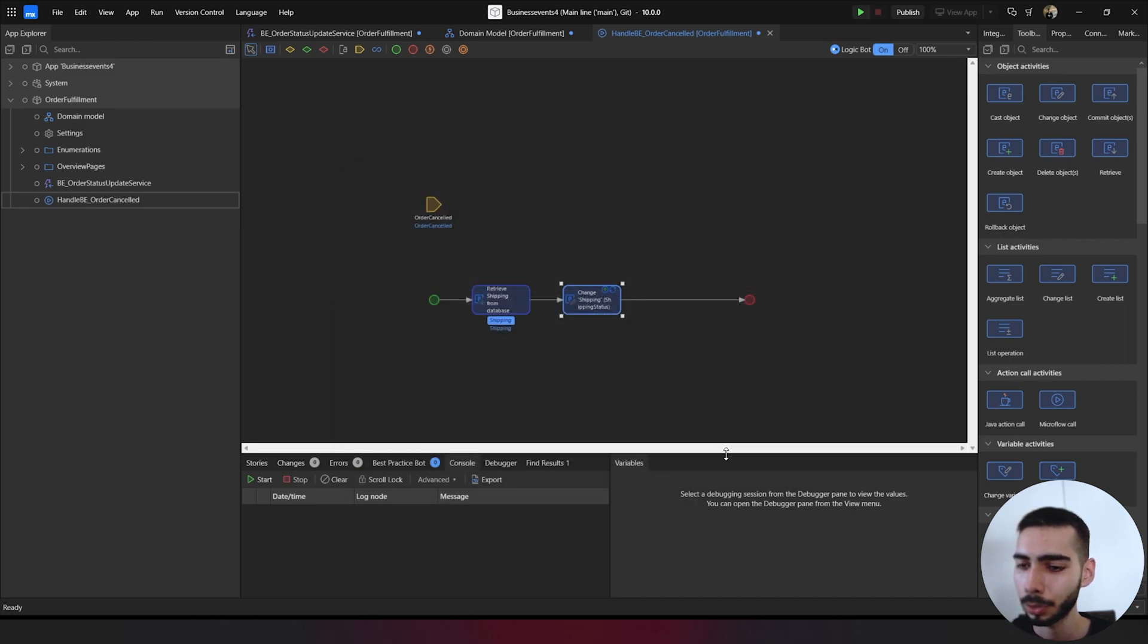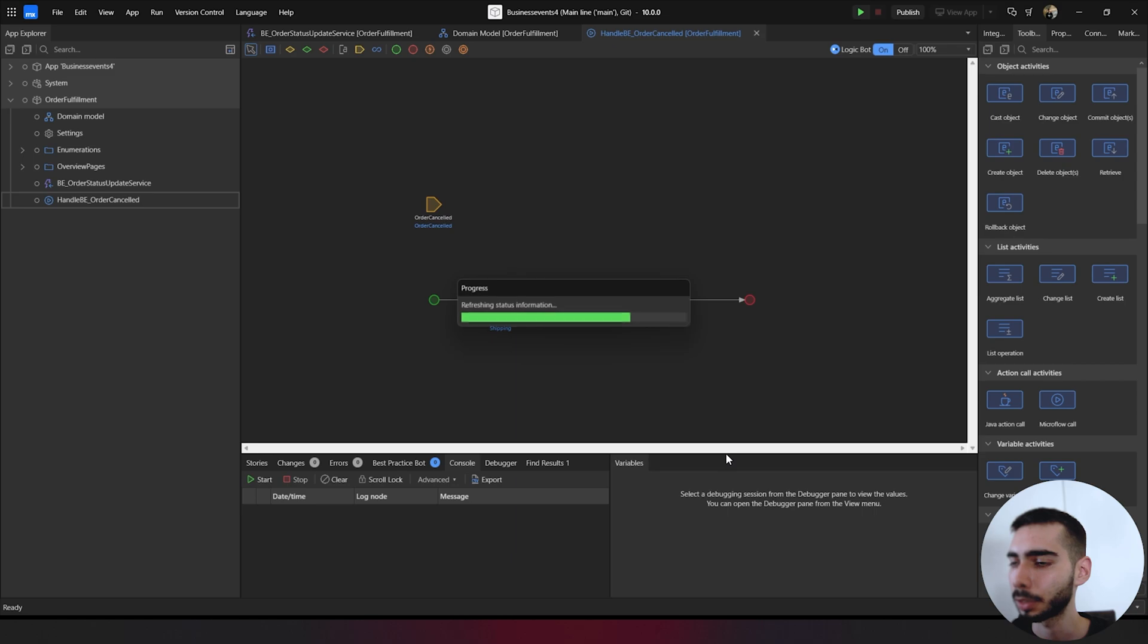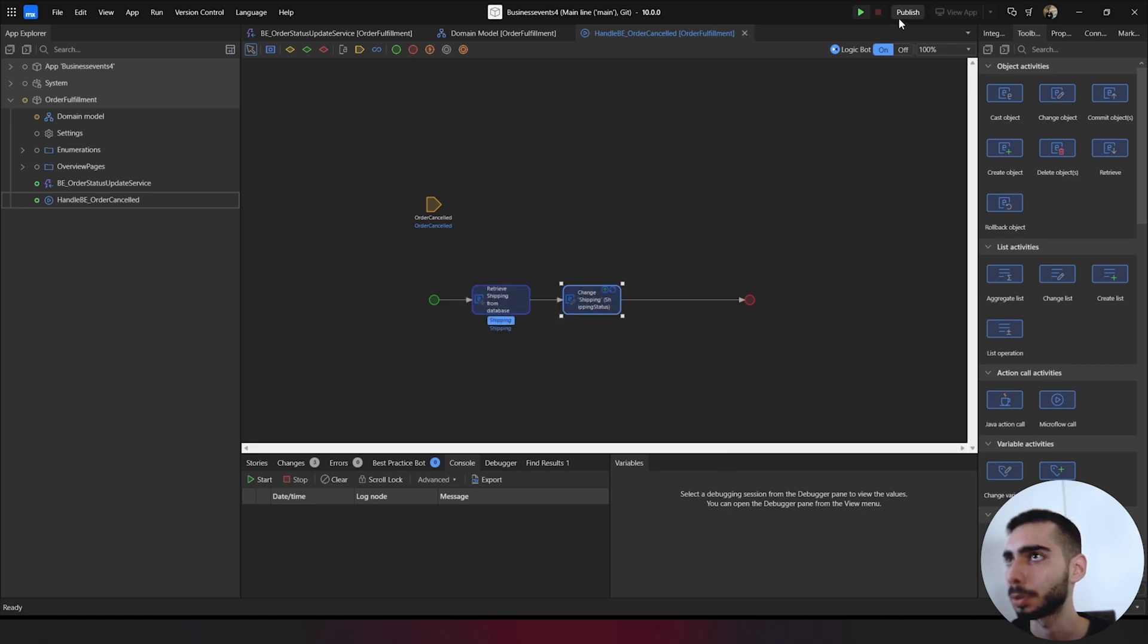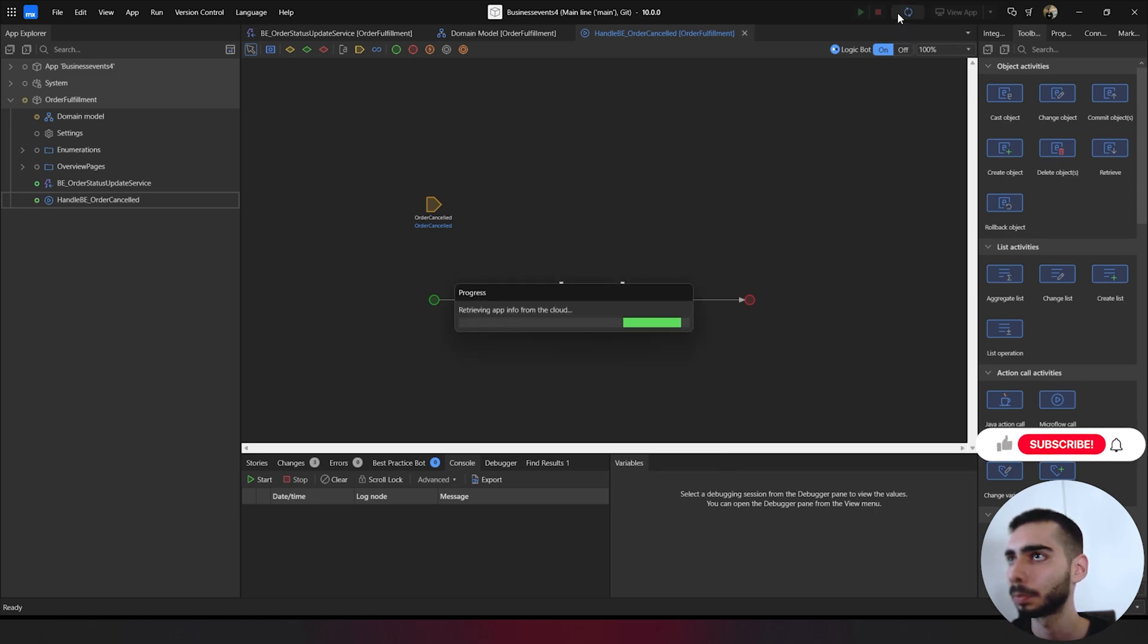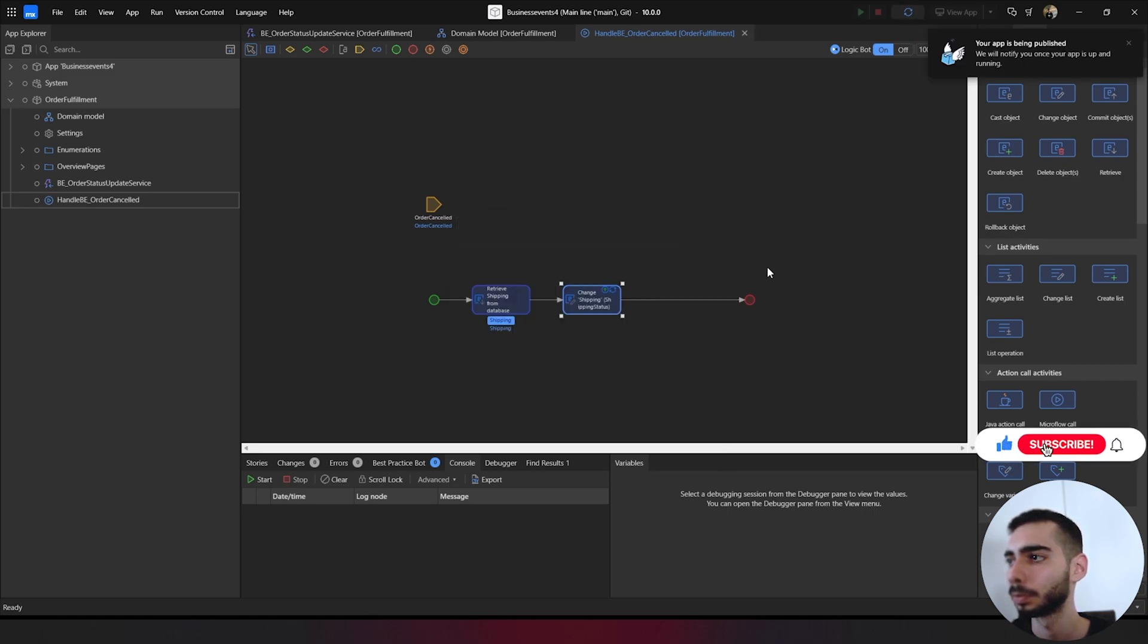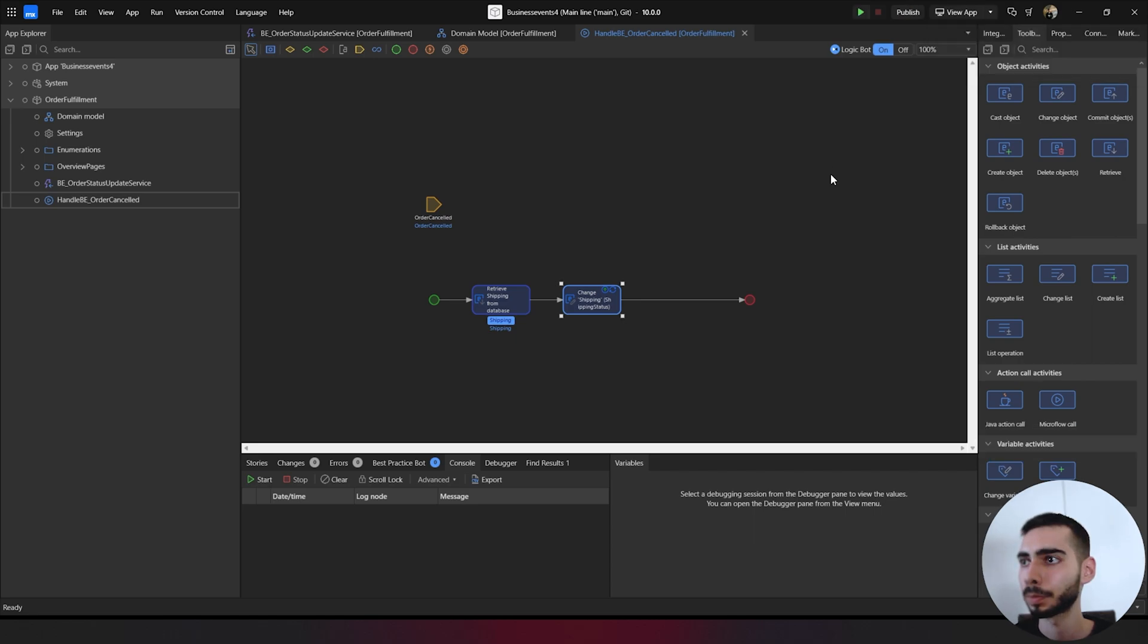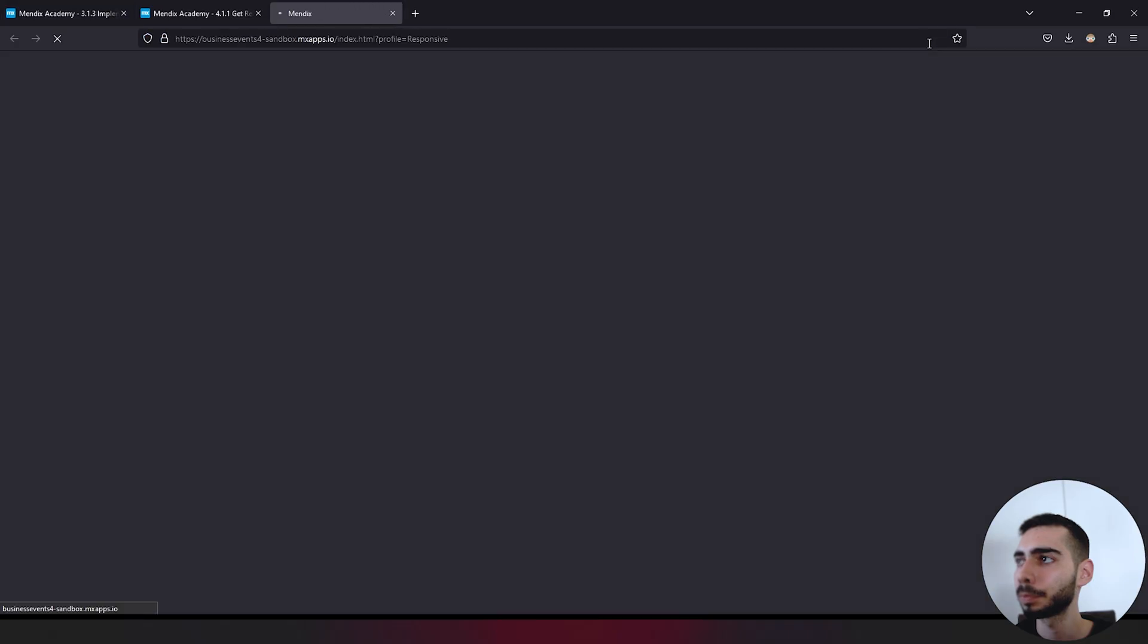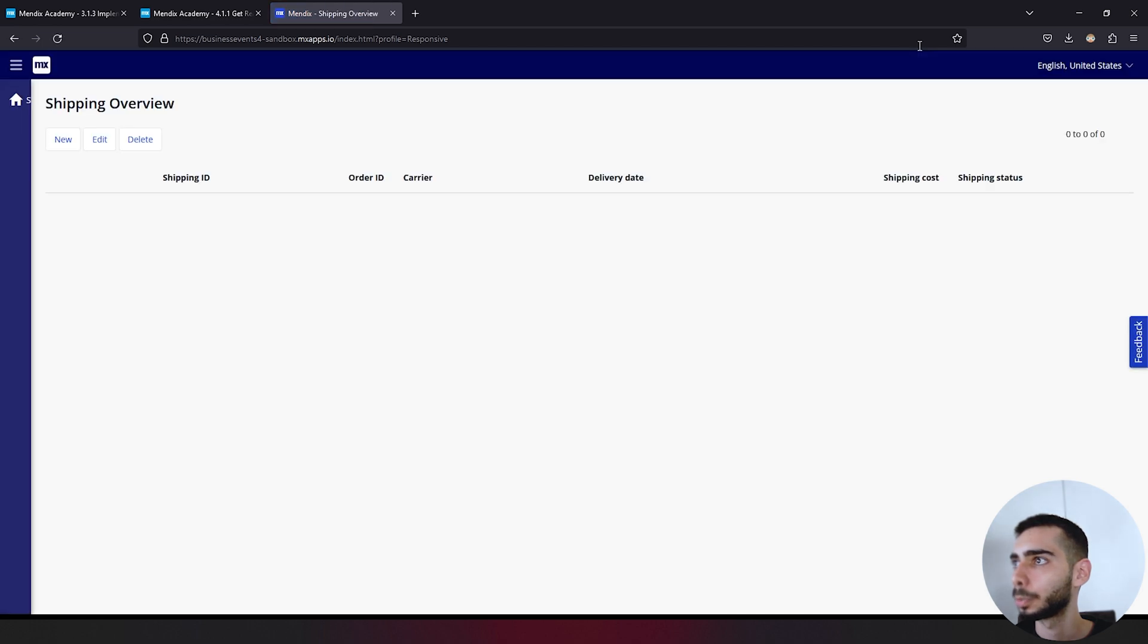Everything is done. Let's also publish this project. After both applications are published, you can go to view app and open both applications.